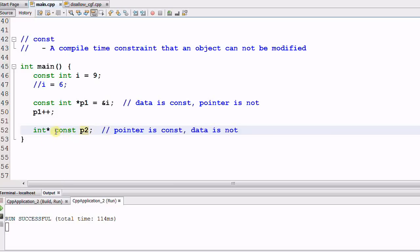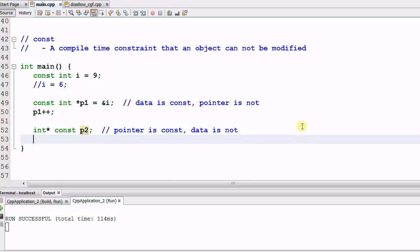So the way to remember it is CONST p2, so the p2 is a CONST.